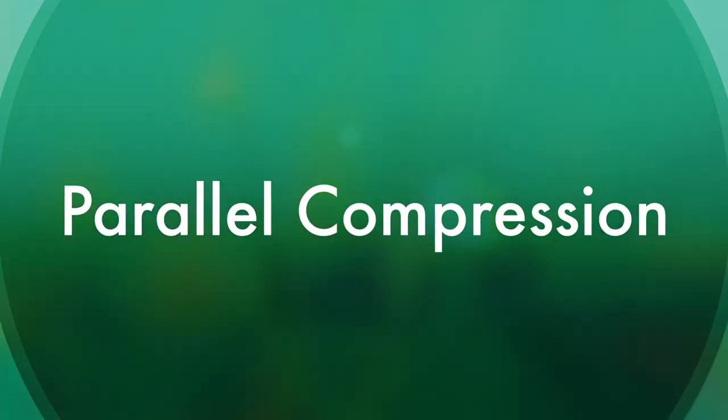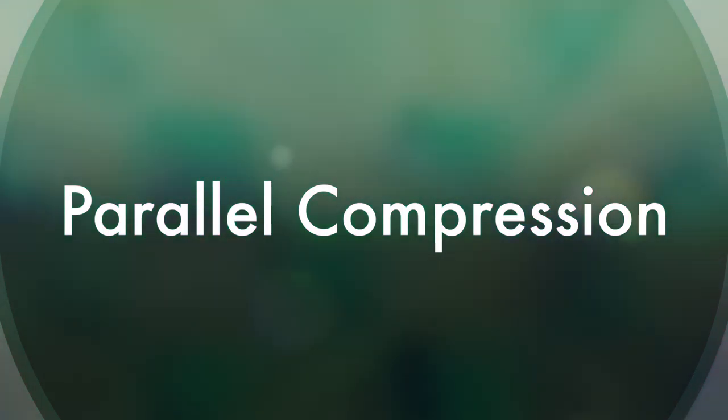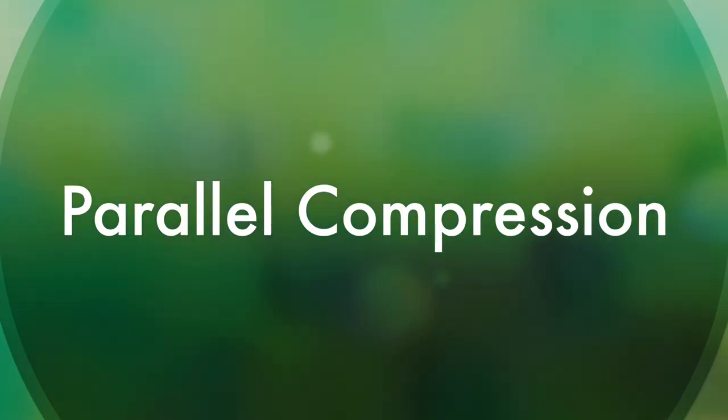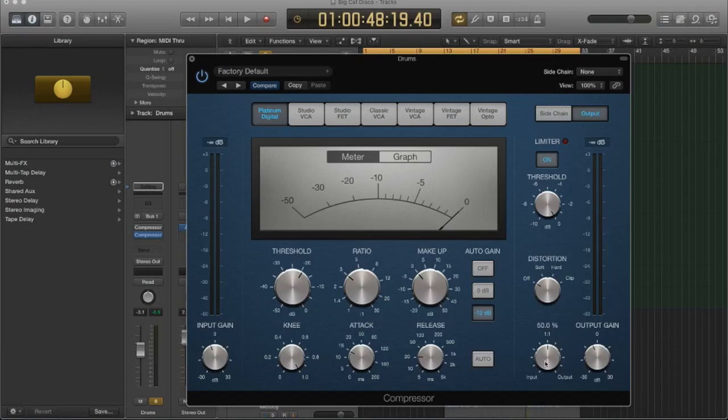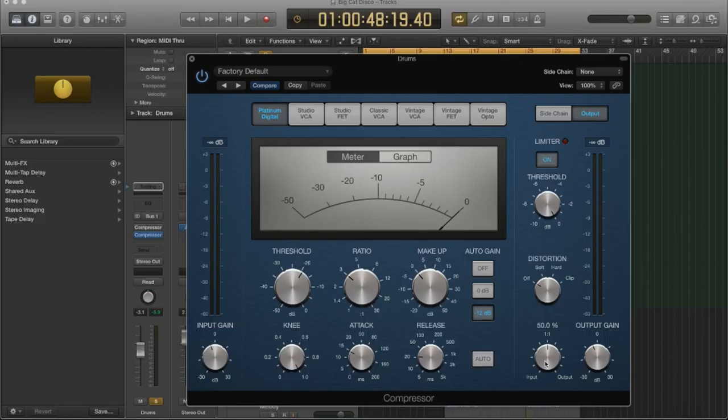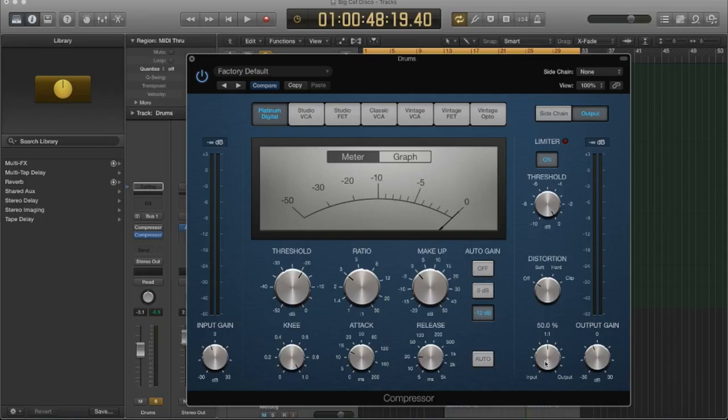A lot of people use parallel compression because it is a lot more subtle. So you dial in your compressed sound and then you kind of reduce it and make it level with the original signal. And it's a lot more of a natural sound. So if you want to contain your transients but you want it to sound a lot more natural, use parallel compression and reduce your mix output.